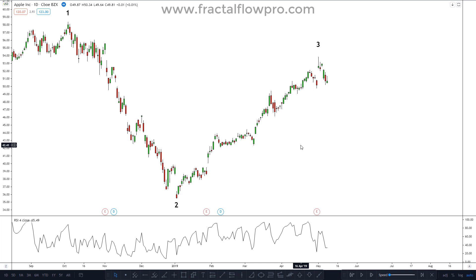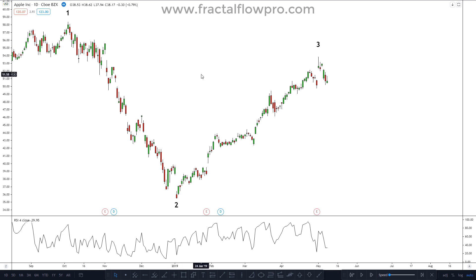In today's video, I want to come back to the usual price action analysis where I can explore some peculiar situation regarding the pitchfork, as I know many of you enjoy such types of videos. Today, I want to take an example from the Apple stock in a daily timeframe.